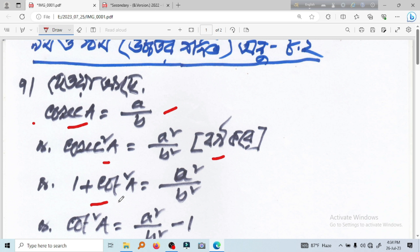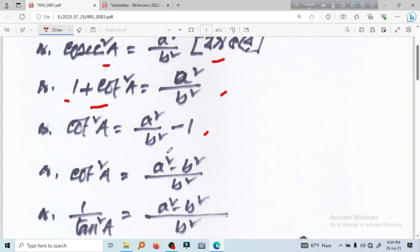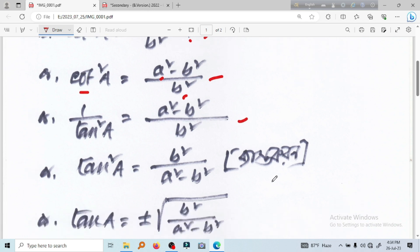We compare 1 plus square. So that is, 1 to 1 minus square. 1 by tan square a equal to a square minus b square divided by b square. A square minus b square is the same.